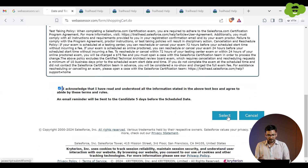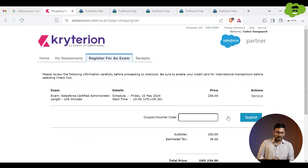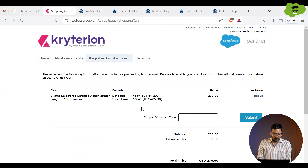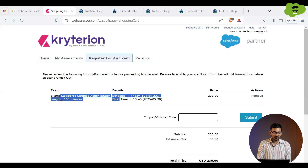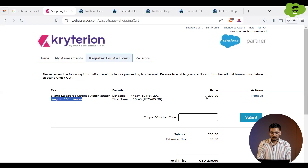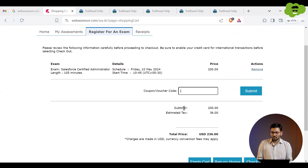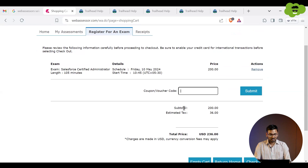After selecting the date and time, check the checkbox and click the Select button. After that, you can apply a voucher or coupon if you have one. You can see the start time, the scheduled certification exam name, the length of the exam, and its price including GST.